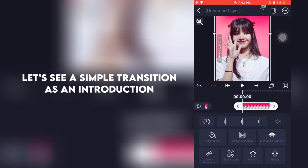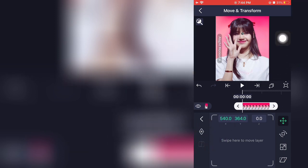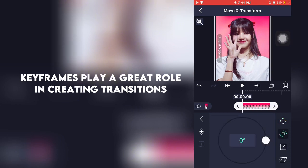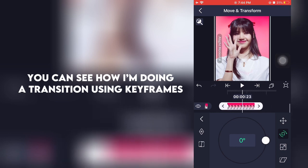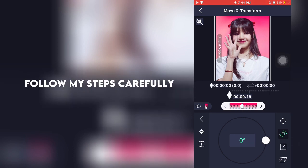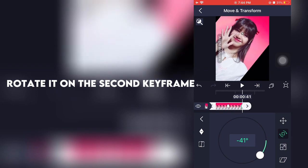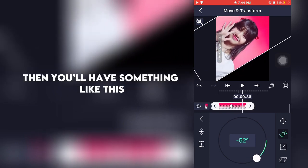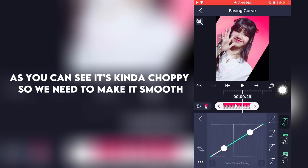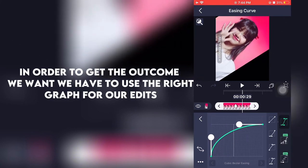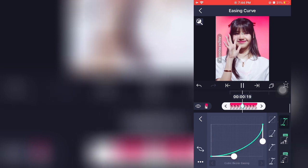Let's see a simple transition as an introduction. You can move your clips using keyframes. Keyframes play a great role in creating transitions. You can see how I'm doing a transition using keyframes — follow my steps carefully. Rotate it on the second keyframe. Then you'll have something like this. As you can see it's kinda choppy so we need to make it smooth. In order to get the outcome we want we have to use the right graph for our edits. Now copy my graph. Now it's smooth.